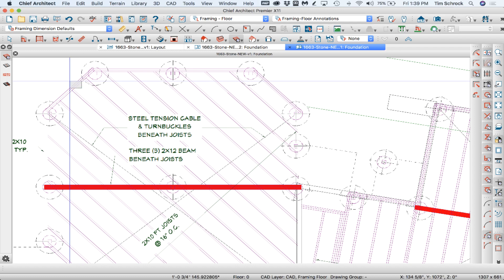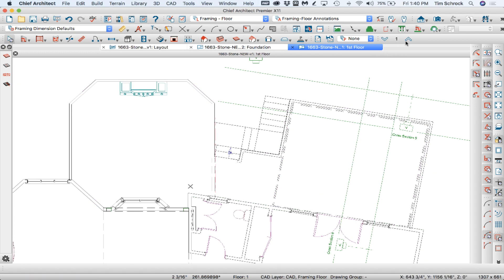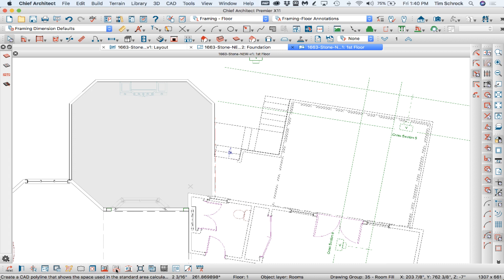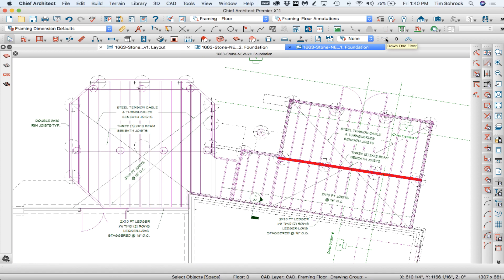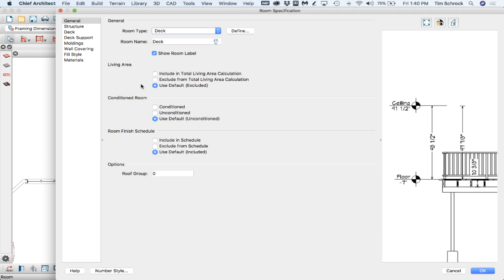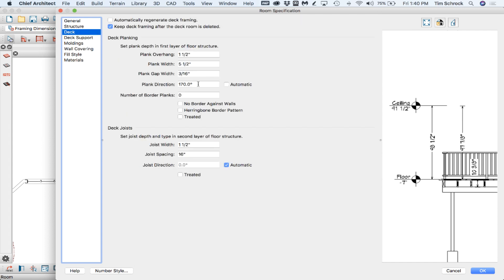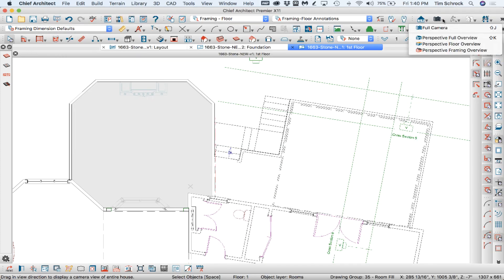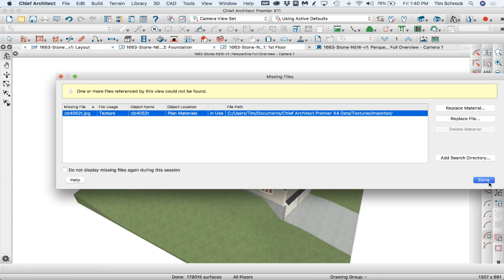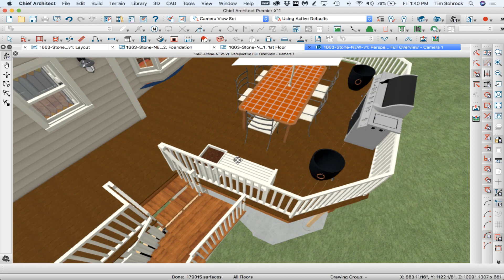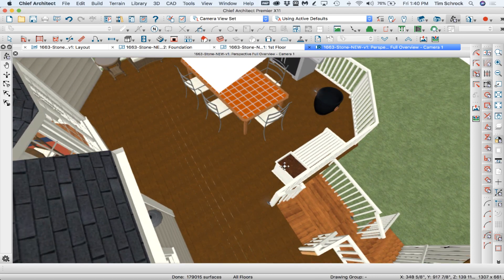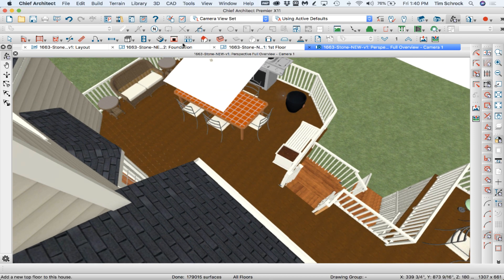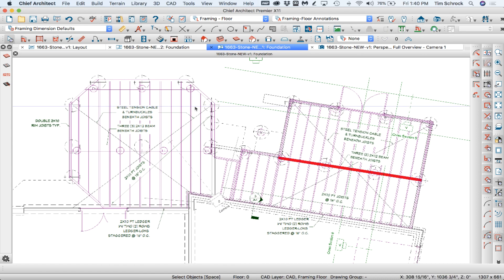So I'm just going to do it like this. Let's go ahead and build this deck framing. I selected the deck and clicked on build deck framing. Let's see what that did for us. It did not do it correctly. Plank direction 170. Interesting that it did build the planks in the right direction. It just did not put the joists here in the right direction.